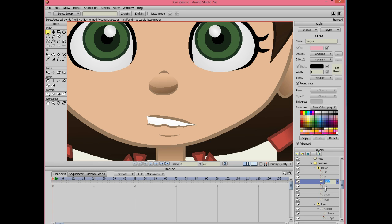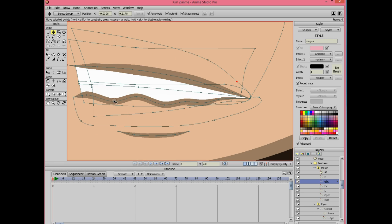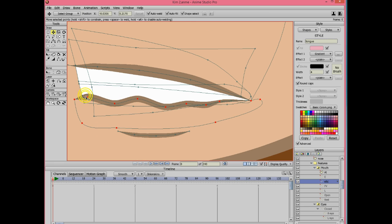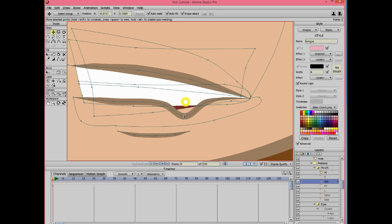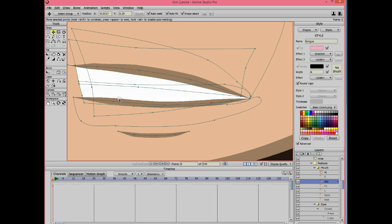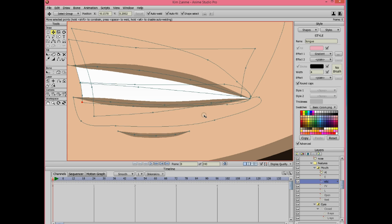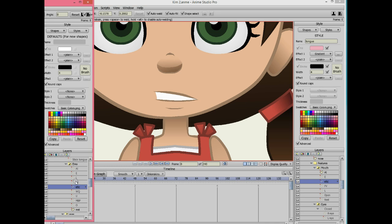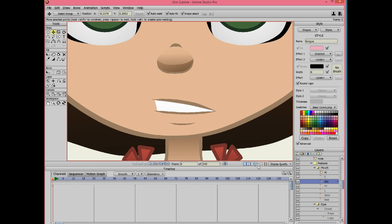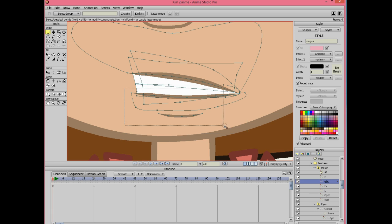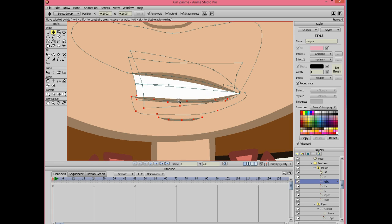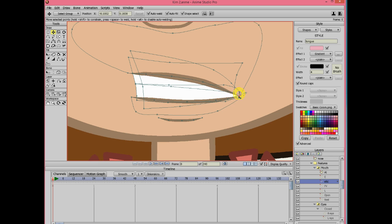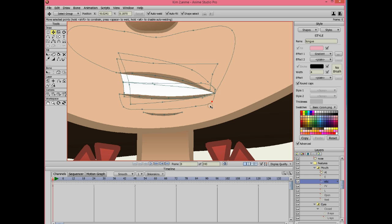Now duplicate FV and call it Etc. Delete the extra points that we made for FV. This mouth shape is used for everything else, for every other mouth shape that we did not create. So really you can make it any way you want. I find it best that the teeth are closed and a little apart. But it's really up to you how you want the Etc. layer to be.